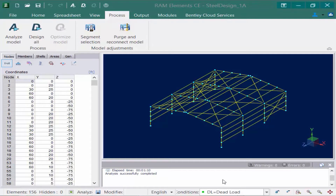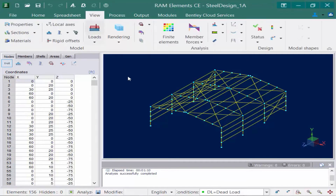All of the results that you can see on screen will be available through the View tab of the ribbon. We're going to go ahead and select that area, and we're going to find a window within the View tab that includes all of your analysis results. The first thing we're going to do is take a look at our reactions at the base of the structure.